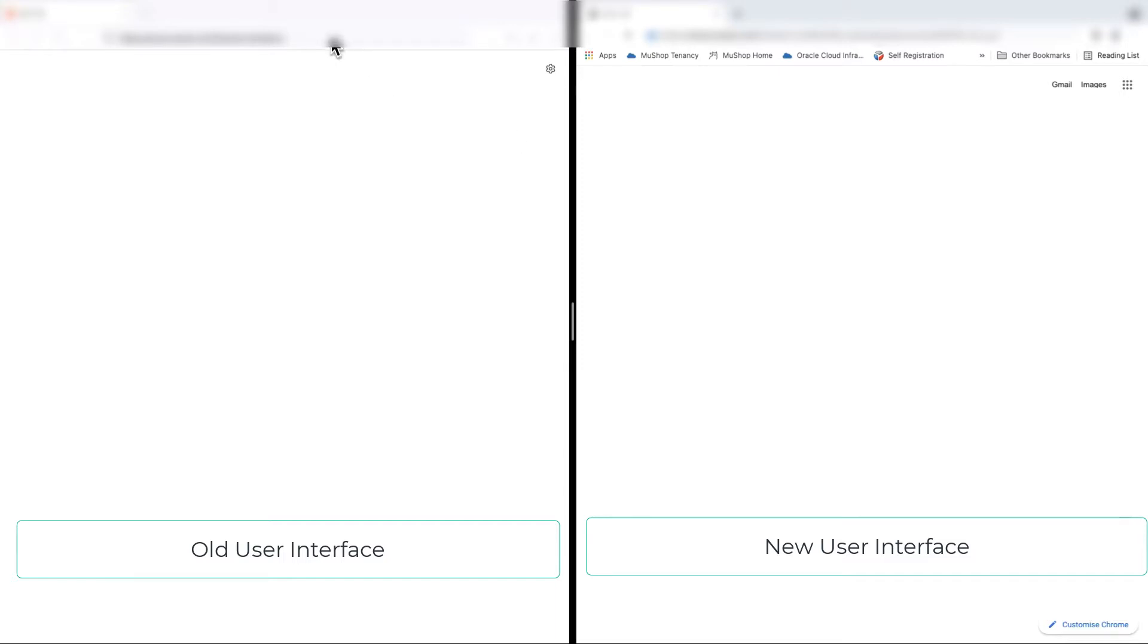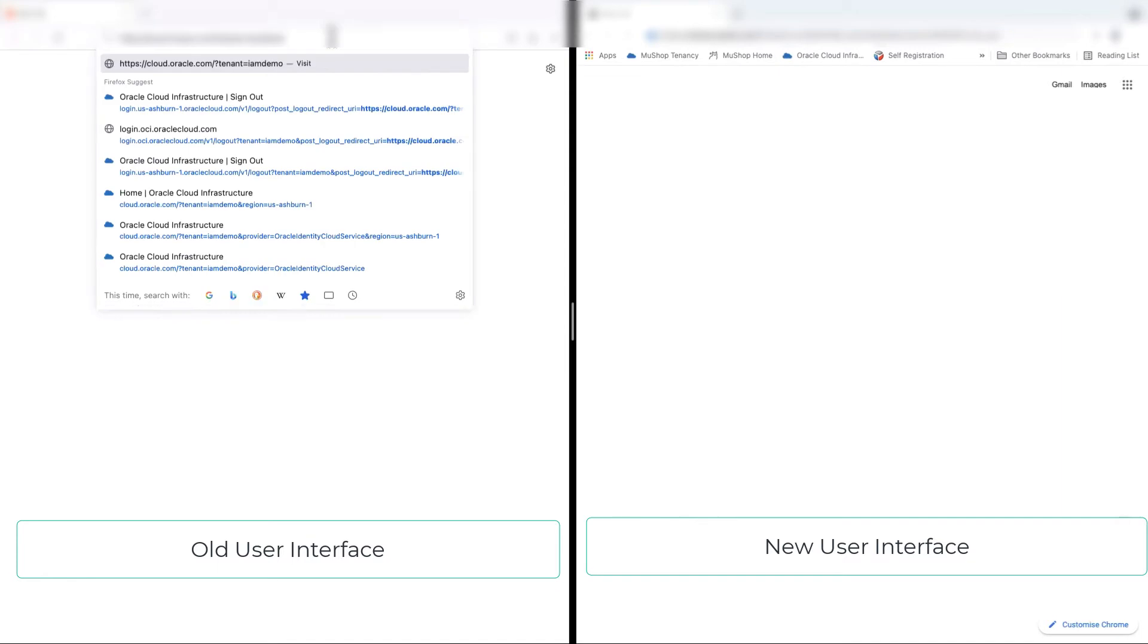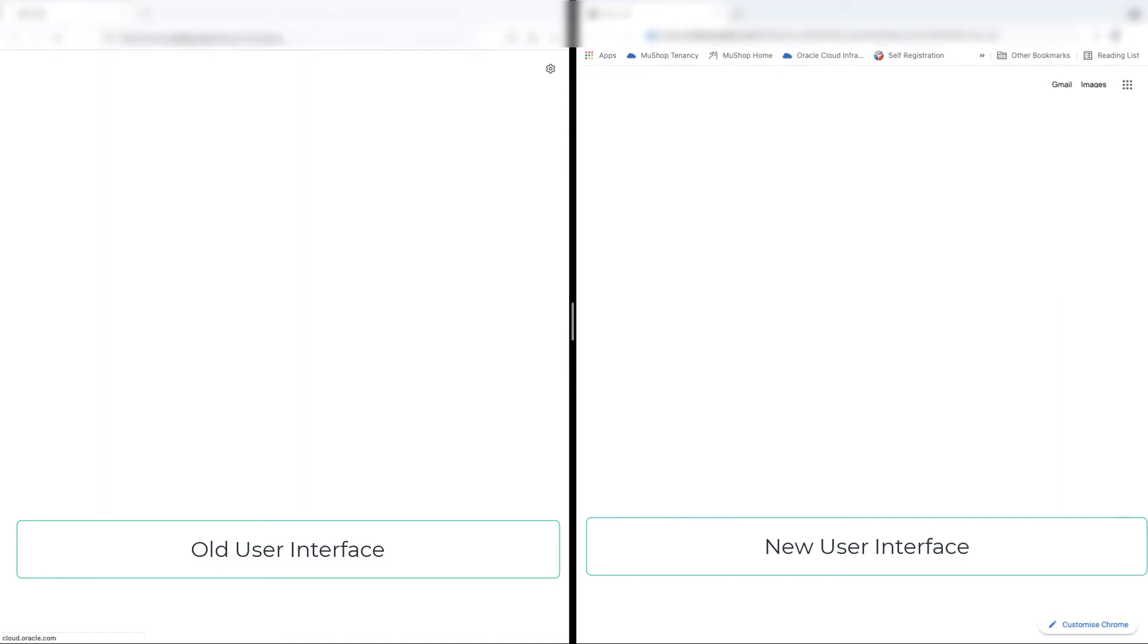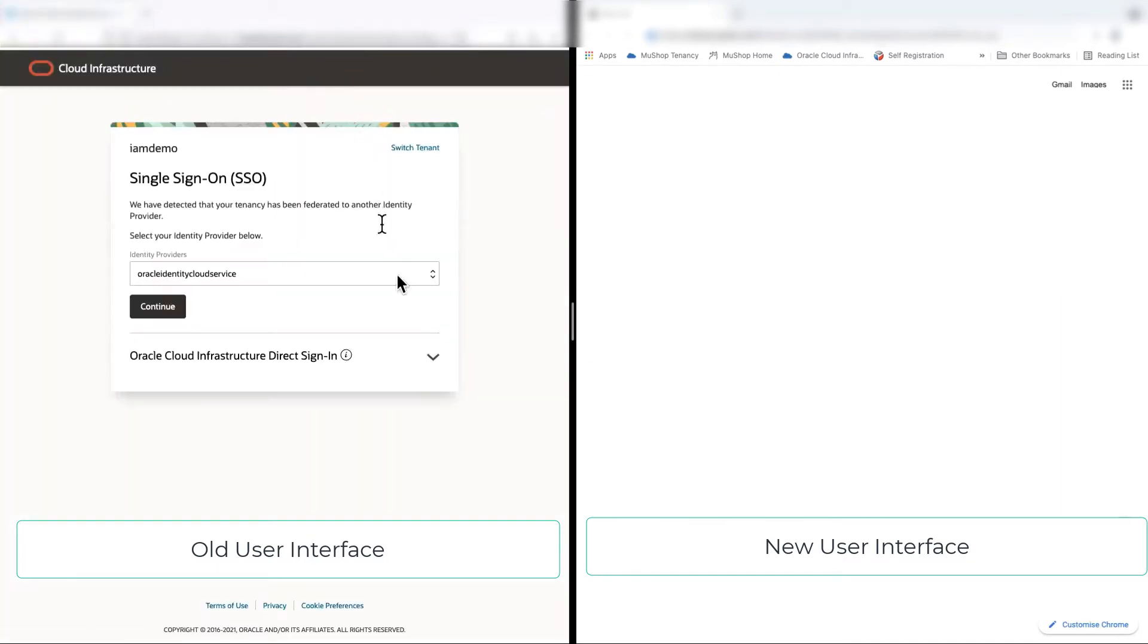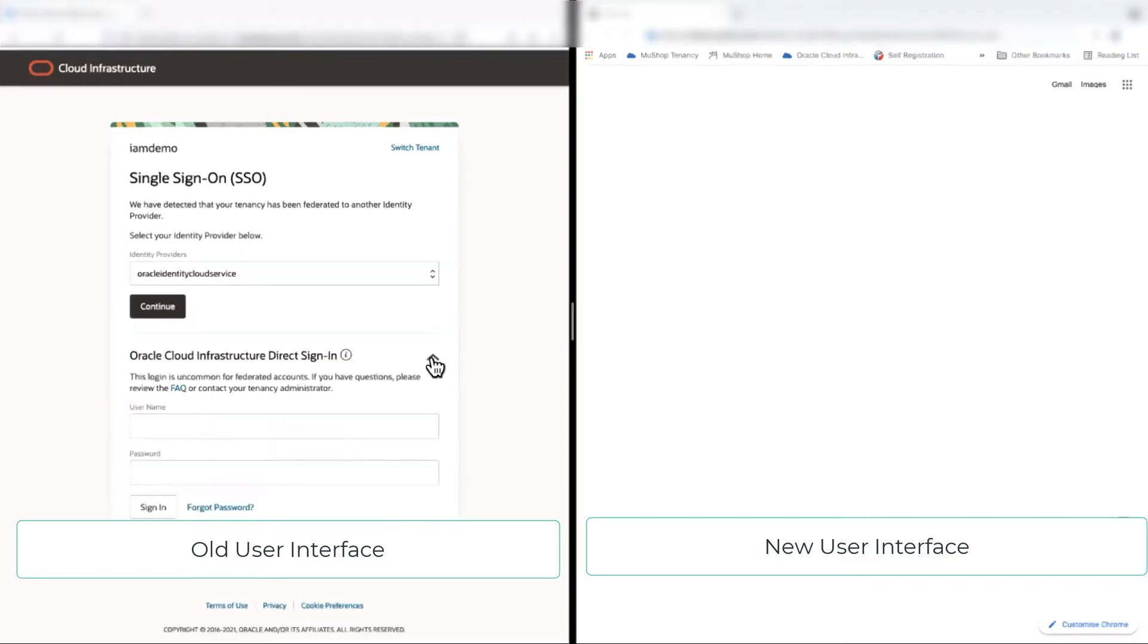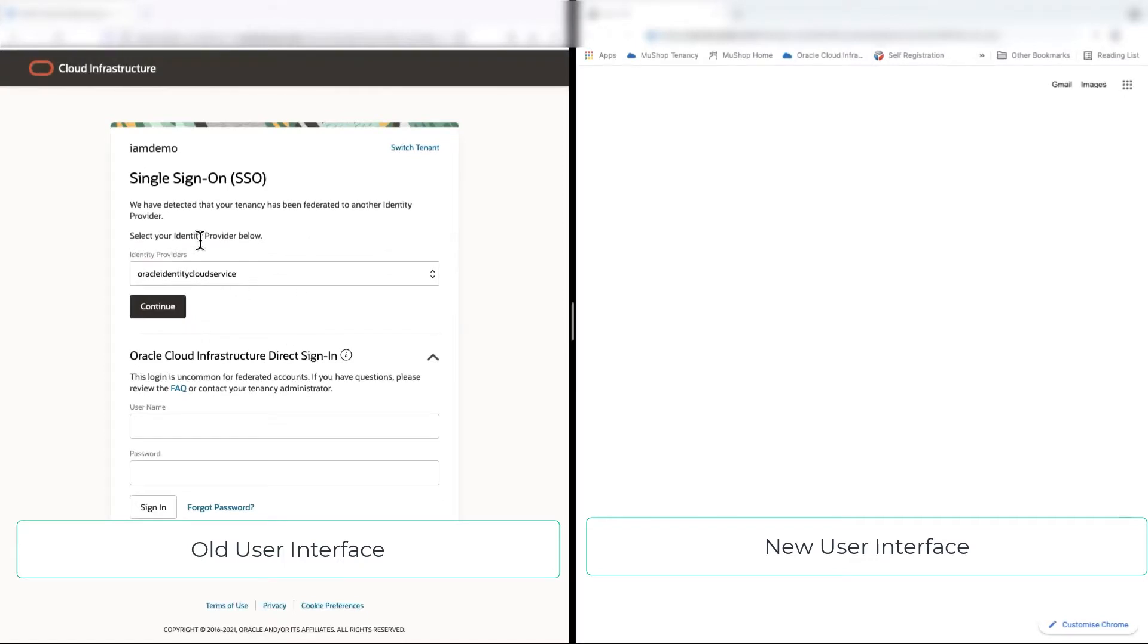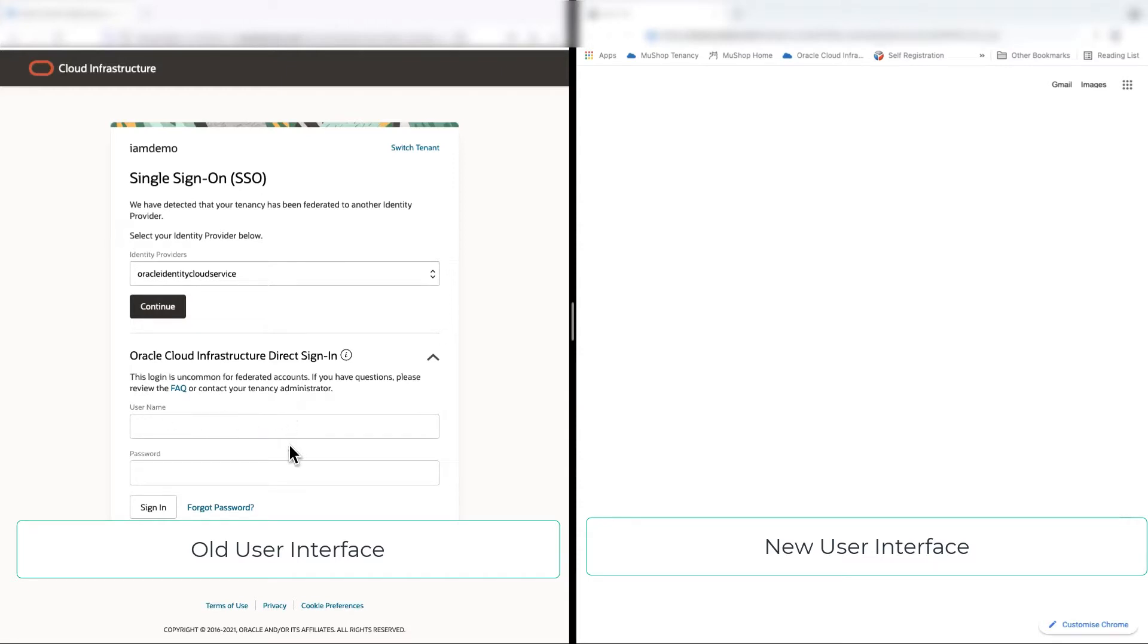Let's access the old console first on the left. So we have two ways to log in, either using the federation. So OCI tenancy comes with auto-federated with the Oracle Lightning Cloud service, or we can log in with the local username and password in IAM.